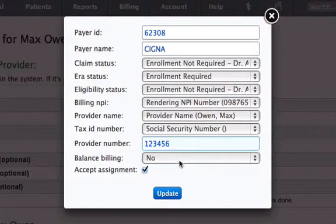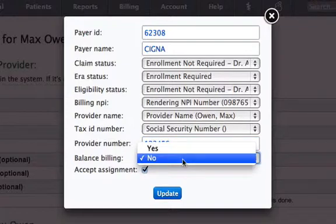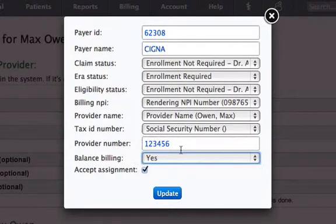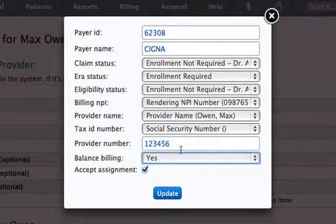If you are not contracted with an insurance, it is not necessary to write off the insurance contractual obligation amount. You can bill the patient for that by selecting yes, so when you receive an ERA from this insurance with a contractual obligation amount, our system will transfer it to the patient.